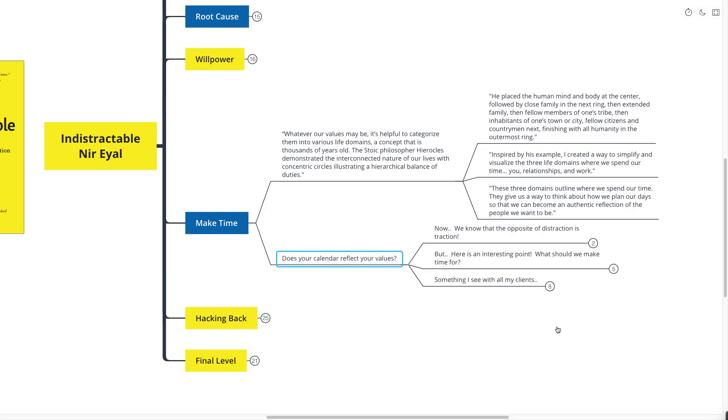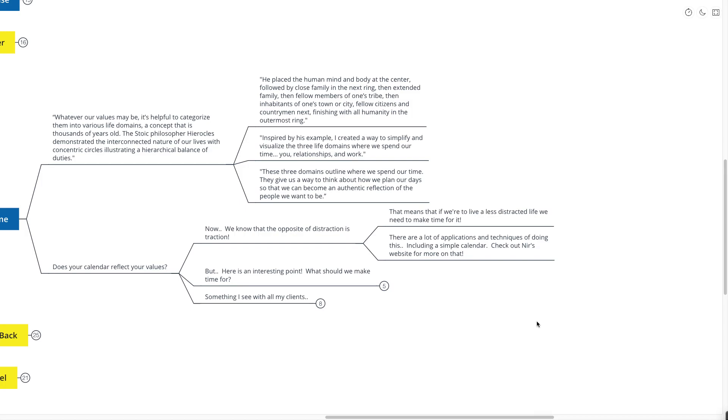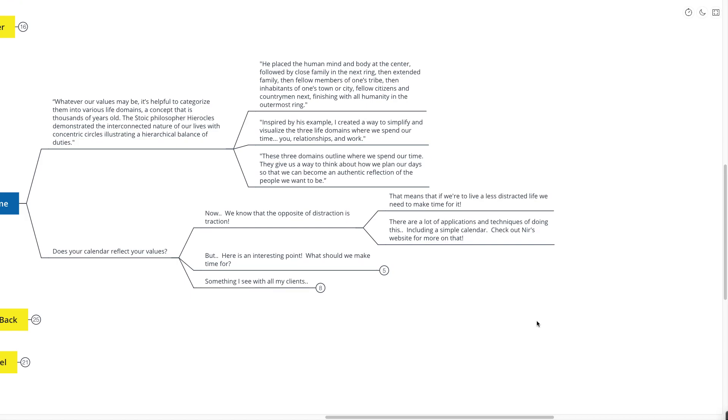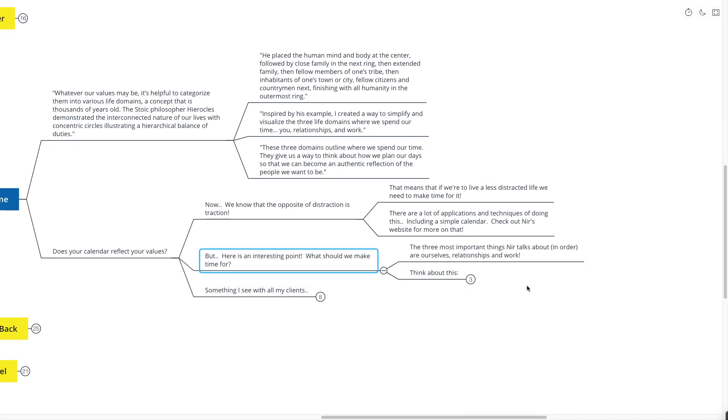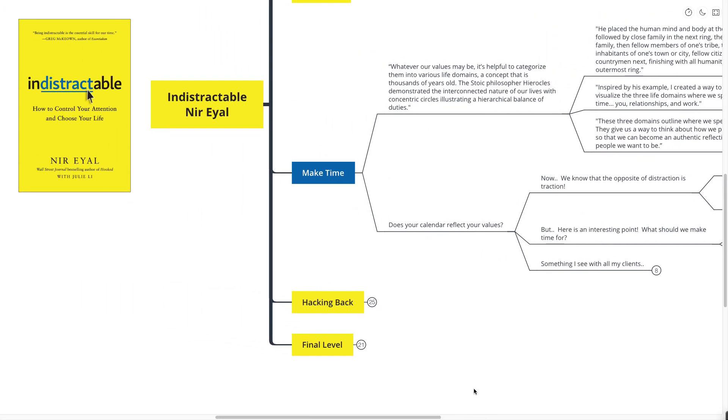Inspired by his example, I created a way to simplify and visualize the three domains where we spend our time. Number one is you, number two is relationships, number three is work. These three domains outline where we spend our time. They give us a way to think about how we plan our days so that we can become an authentic reflection of the people that we want to be. Does your calendar reflect your values? Because if your calendar doesn't reflect your values, then your daily actions don't reflect your values, and you can never really become the person that you want to be.